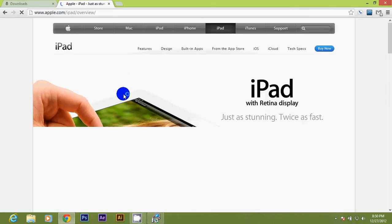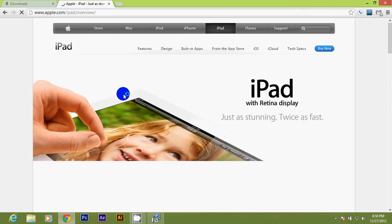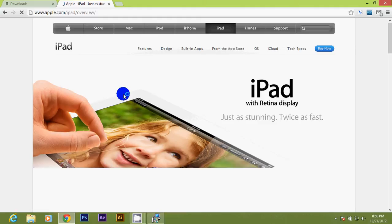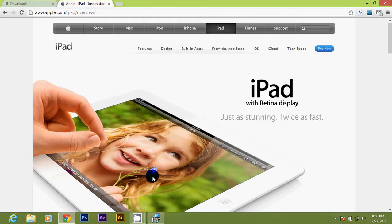Hey guys, this is Smooth Tech back again with another video. In this video I'm going to be showing you how to install iTunes on Windows 8.